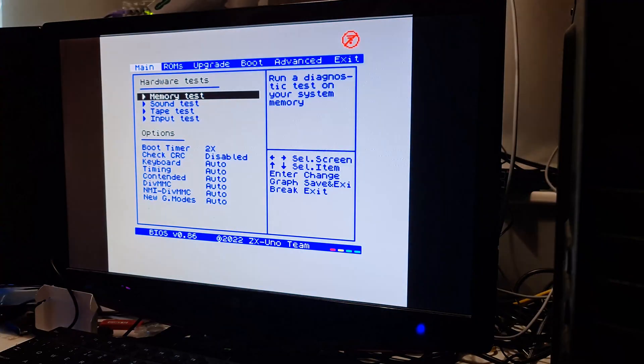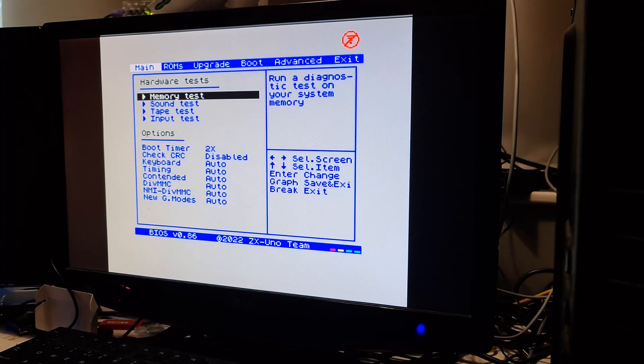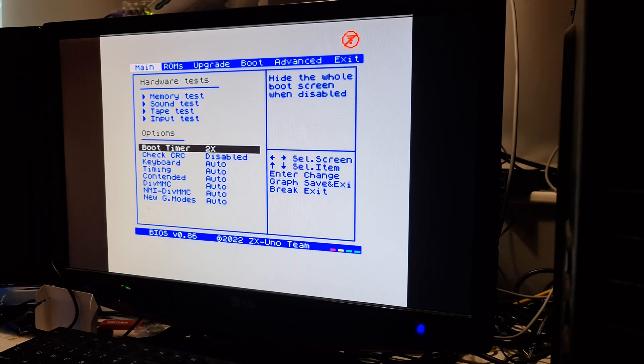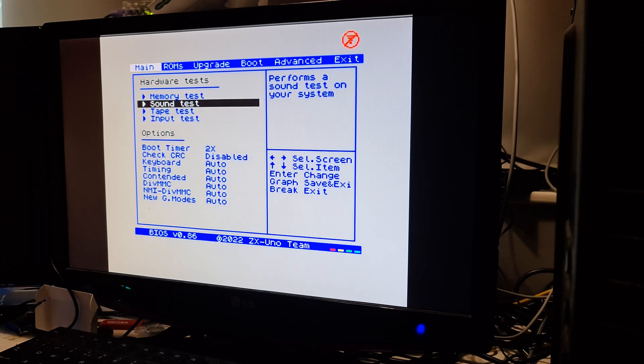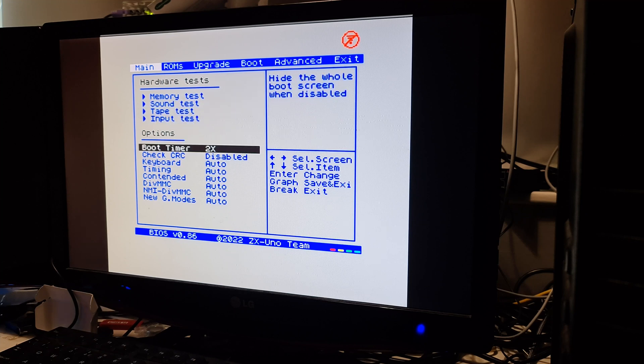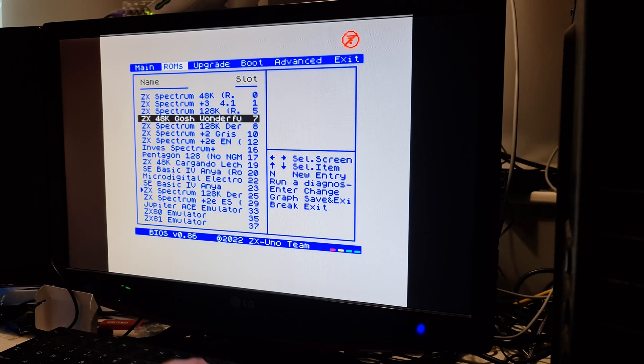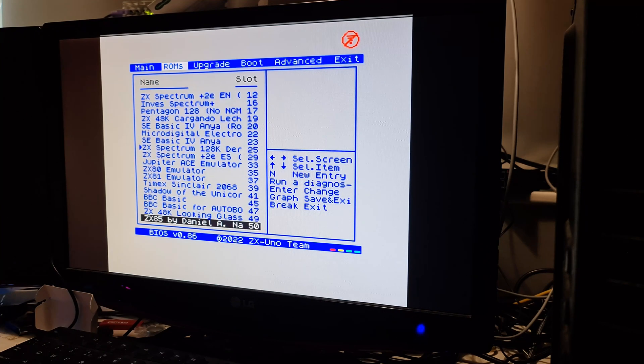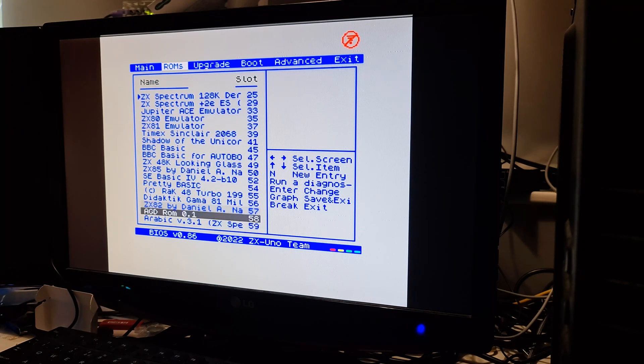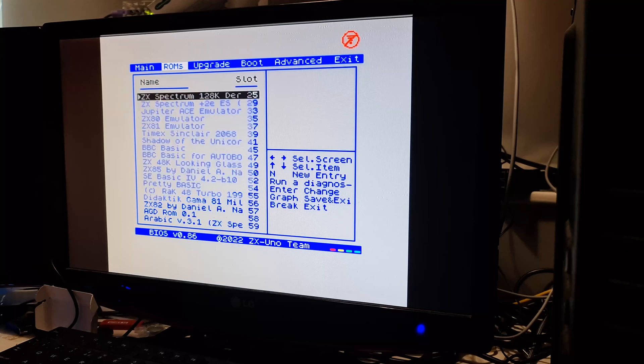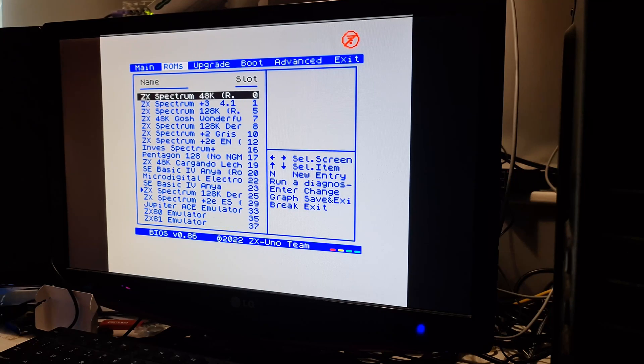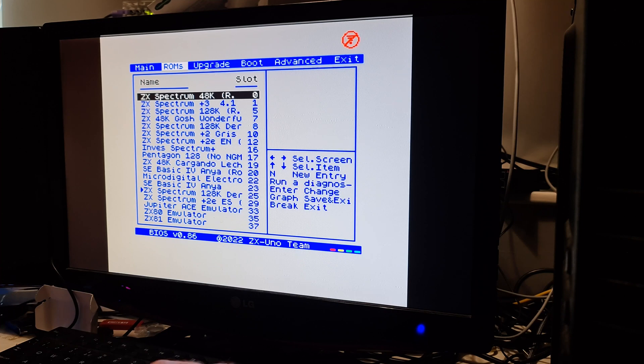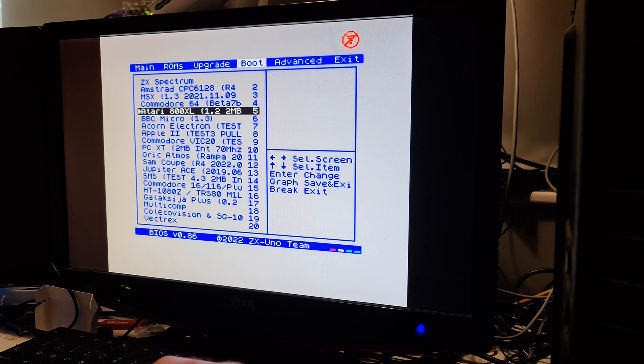Okay, so let's take a look at the ZX-Uno. If I start it up, press F2, and it goes into a BIOS-type screen where you can set up certain things and do tests. Under ROMs, it shows you which ROMs are installed in which slot. If we go to here, for example, you can see there's a whole lot of ZX-Spectrum stuff, ZX-80, ZX-81, Jupiter Ace.